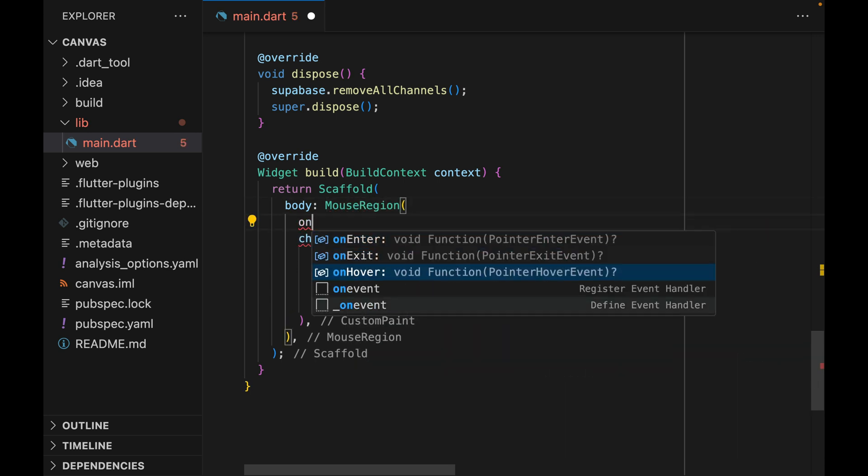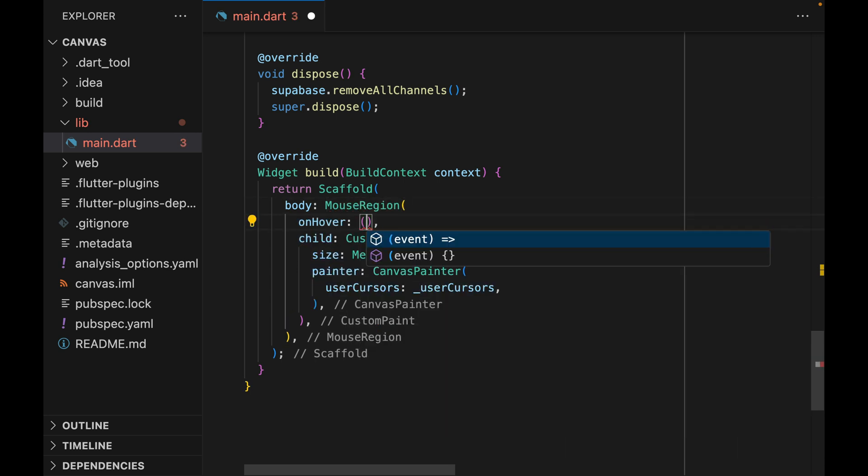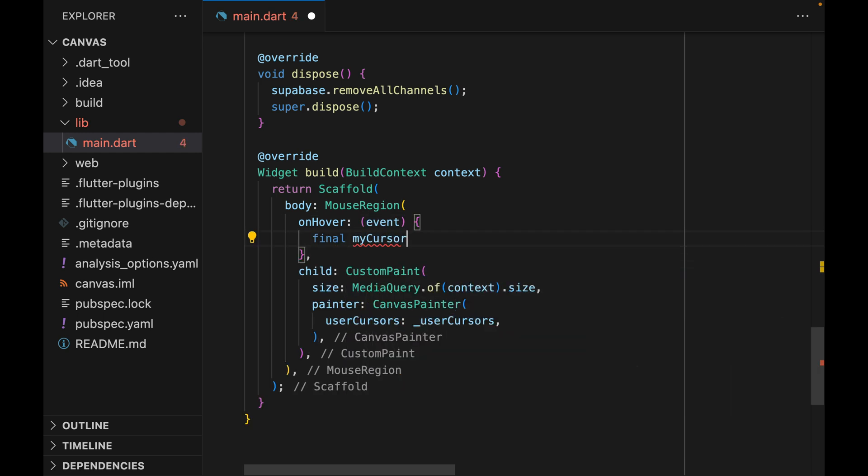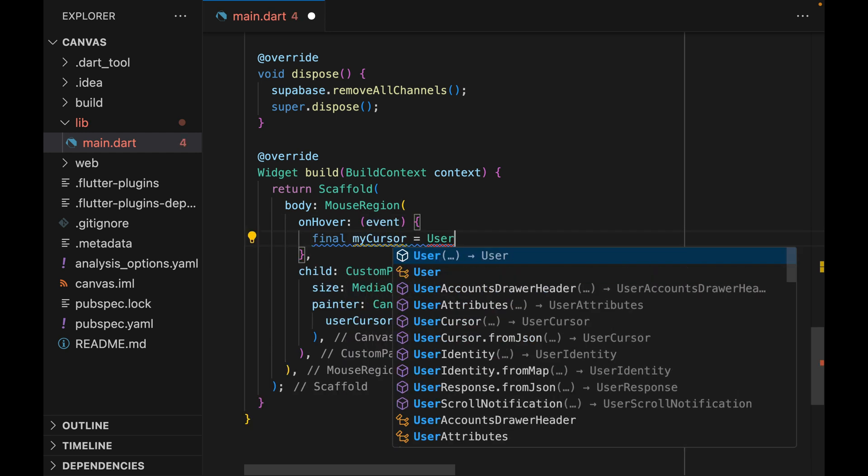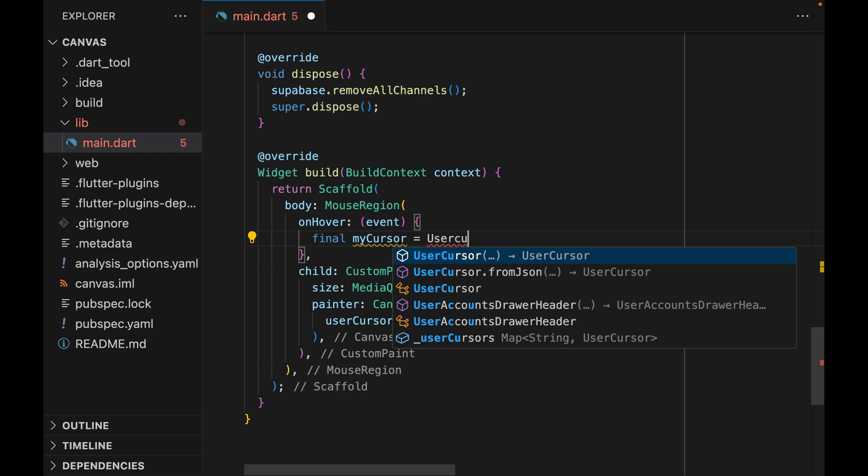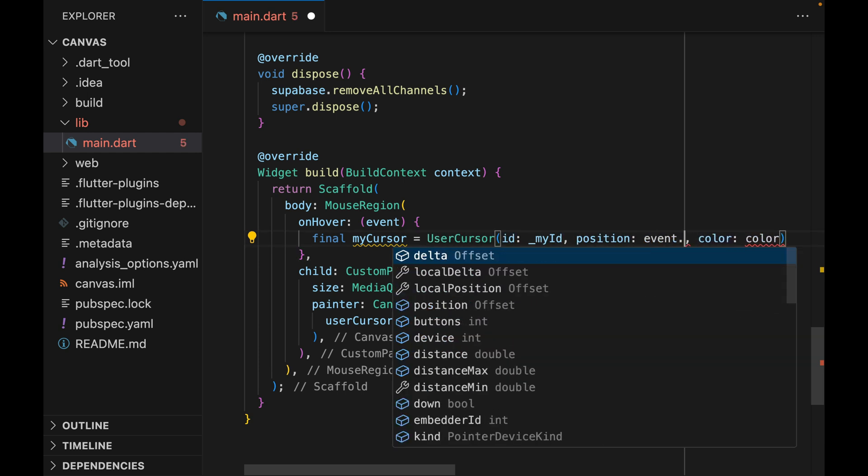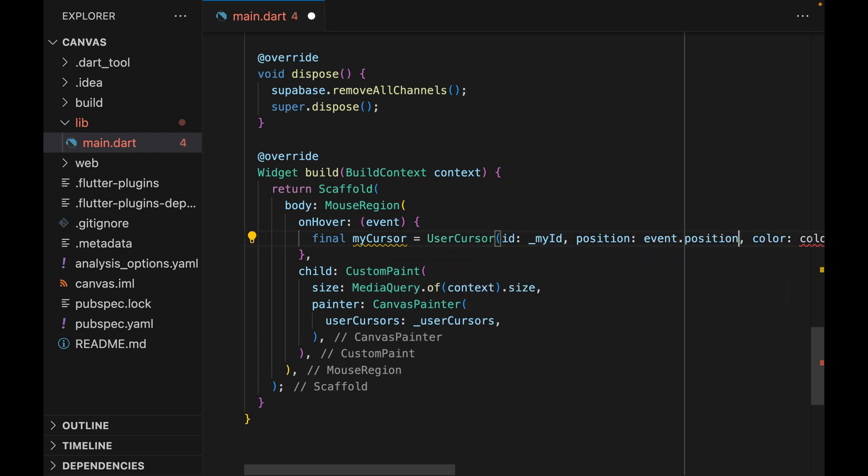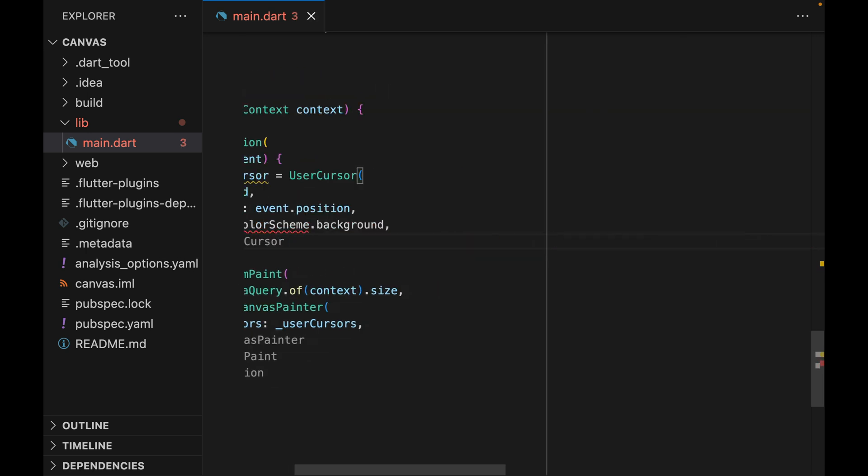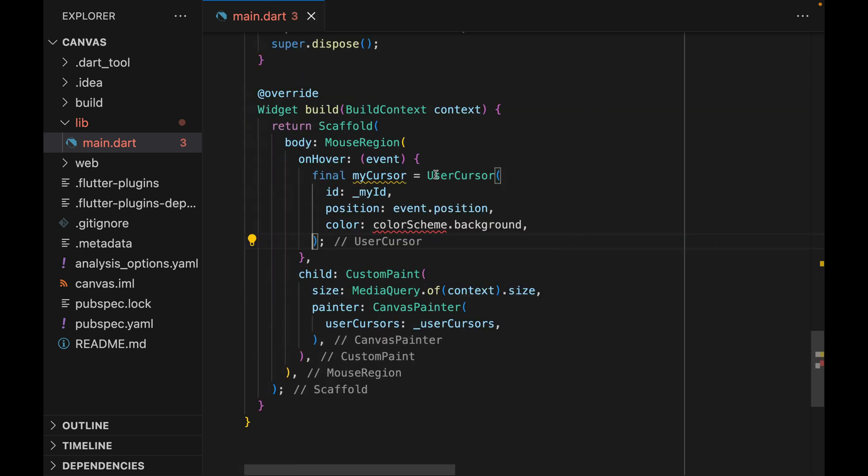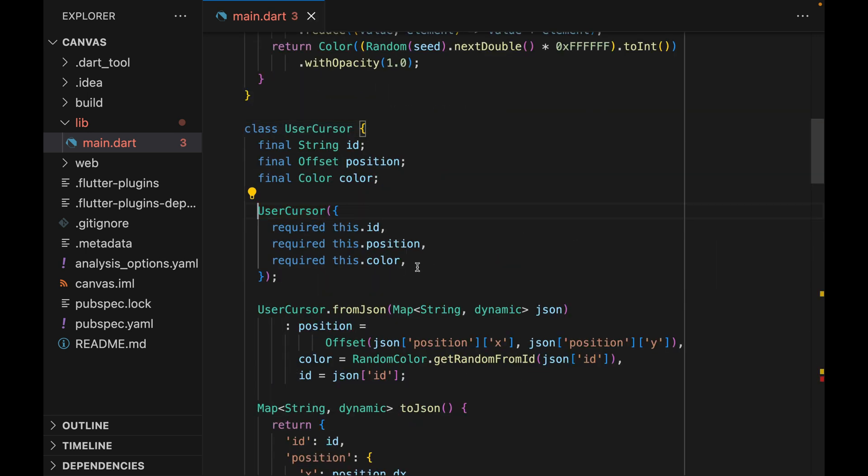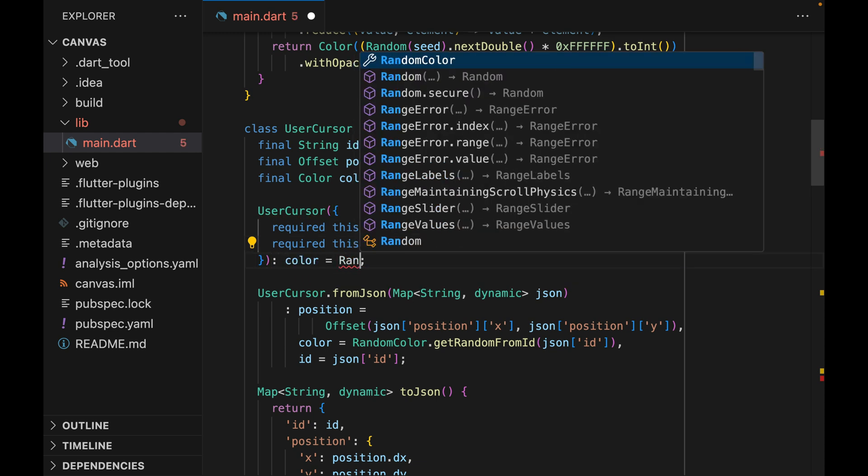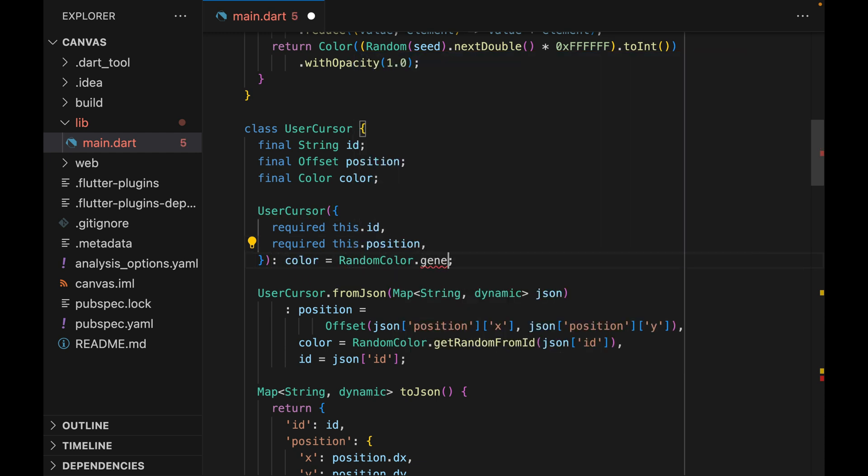Now at this point, we can broadcast our cursor positions to other users that are also viewing the app at the same time. For that, we wrap the entire custom paint widget with a mouse region. Mouse region allows us to track where the cursor is within the widget. We can extract the cursor position from the onHover callback. And for the color, color should be automatically generated from the ID.